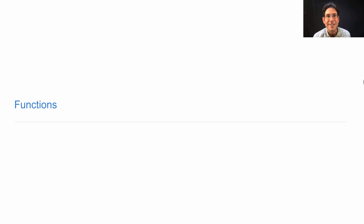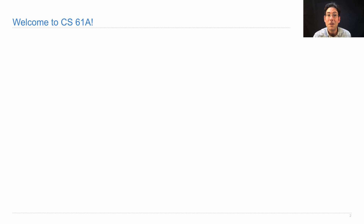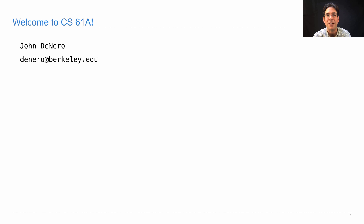You're still here — must be that you want to continue on with lecture one material. So here we go. Welcome again to 61A. I'm John DeNiro. There's my email address, and you are welcome to email me directly at any time.